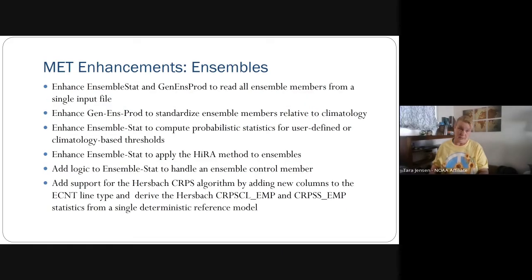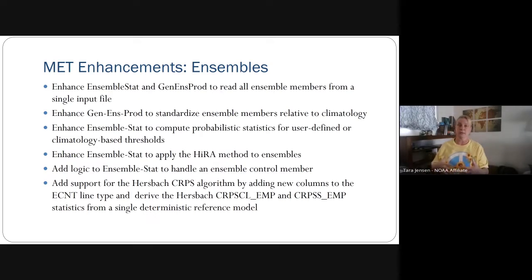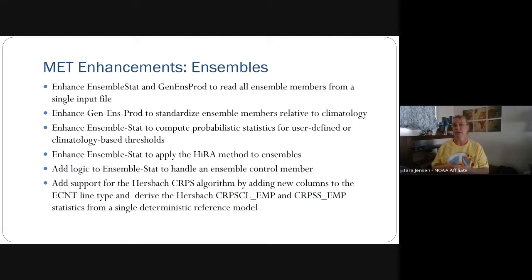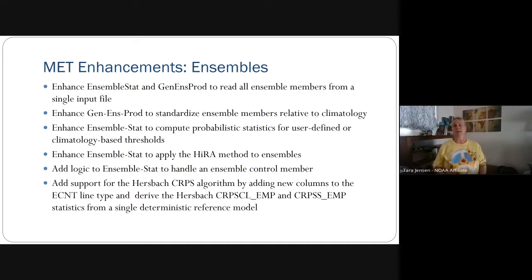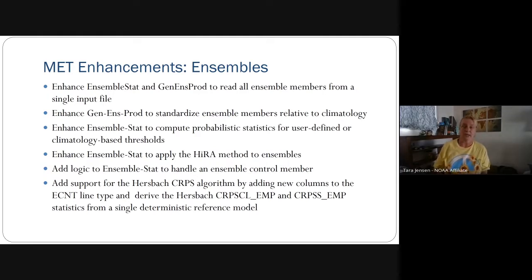There's been a lot of work done for ensembles. Both ensemble stat and GenOnsProd were updated to read all ensemble members from a single input file. This type of bundling of ensemble members is output not only from operational centers but also from multi-model environments such as NMME and ICAT for aerosols. We now have support for that.